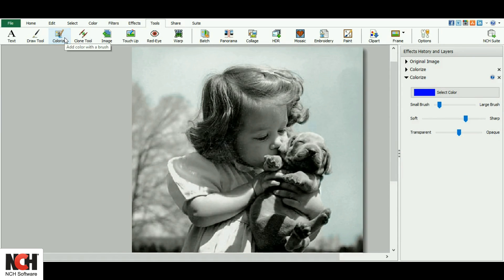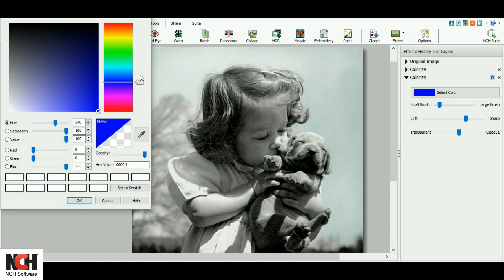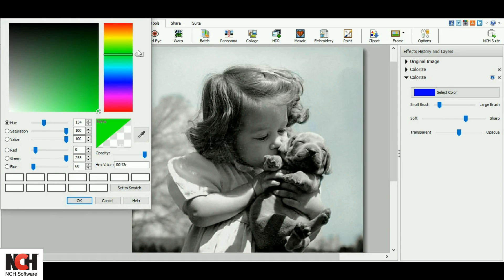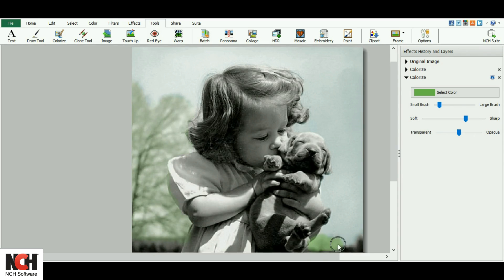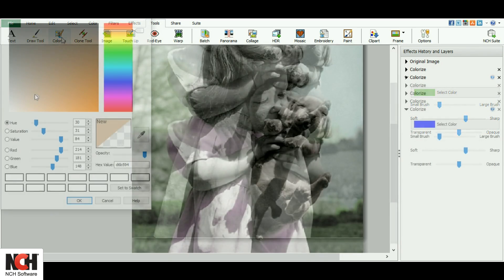I like to add a new colorize layer for each color that I use, so that if I decide that I want to try something else later, I don't have to start from the very beginning again. I can just remove the one color and repaint those portions.